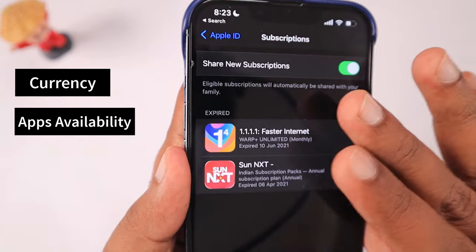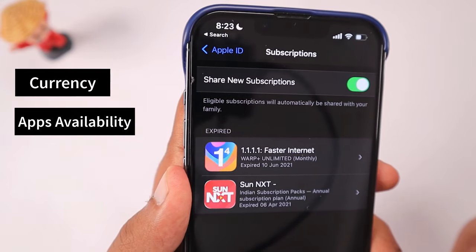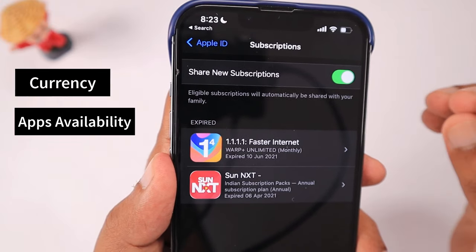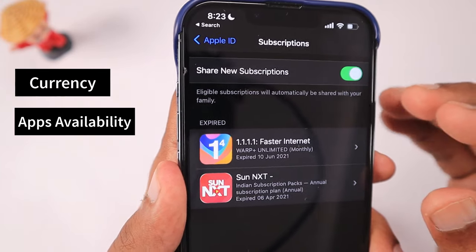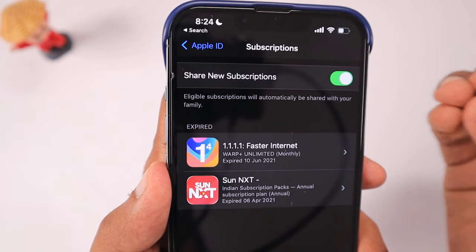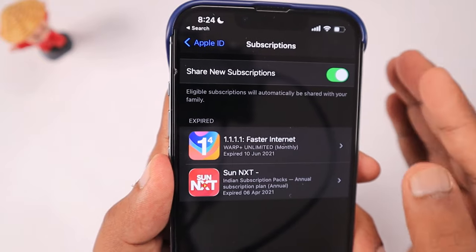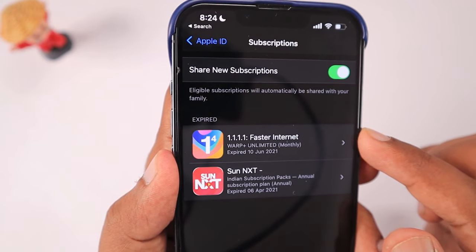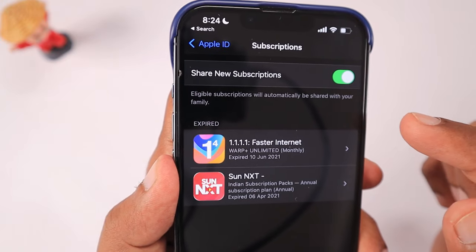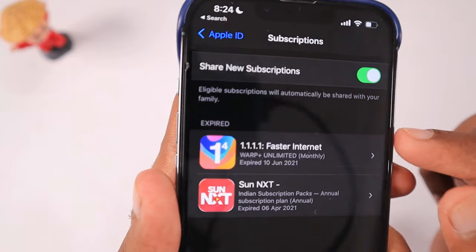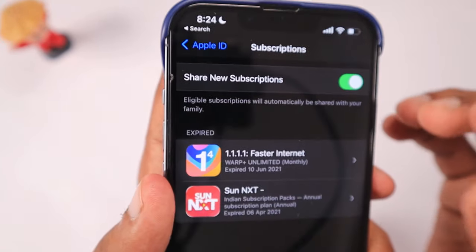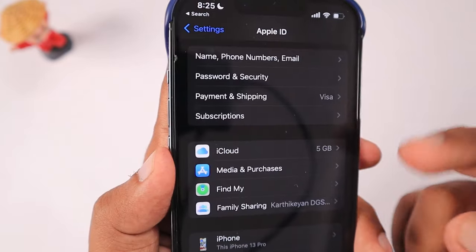Not every app is available globally on all countries' App Stores — some governments ban certain apps, and some developers don't allow their apps to be listed in all countries. When you have an active subscription, you won't be able to renew it in a different currency. That's why Apple requires you to cancel the subscription and let it fully expire before you can change your country and region settings.